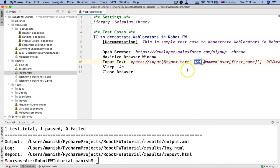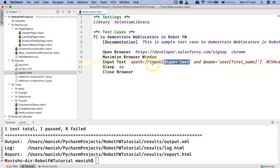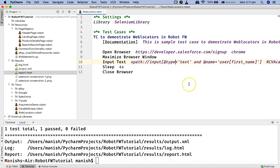Now you can see that we've utilized the AND operator to identify the XPath with multiple attributes. I'm looking for the input tag or web element which has the input tag and the attribute type as text AND name is user_first_name. That's how you'll be utilizing the AND and OR operators in Selenium XPath to find unique web elements on the web page. Hope you liked the tutorial, thank you very much for watching.